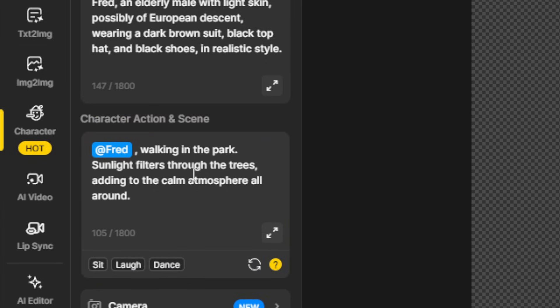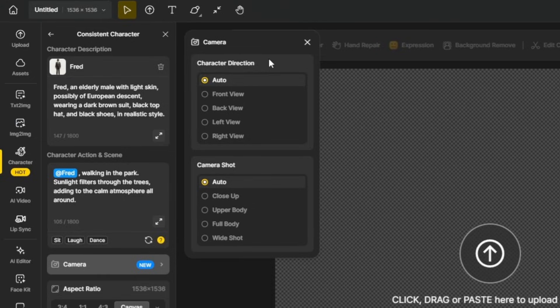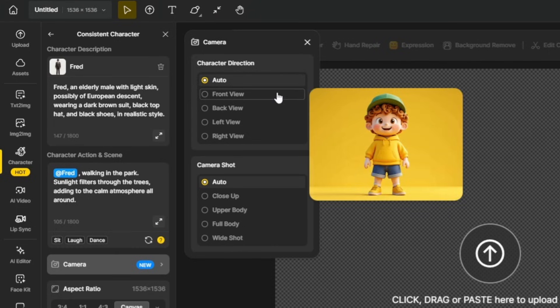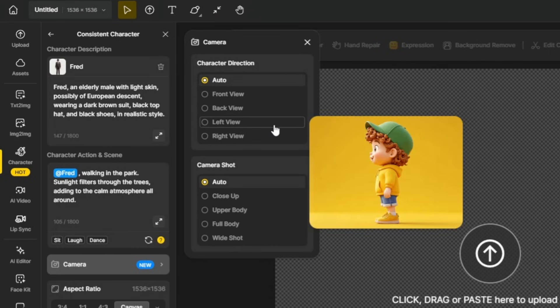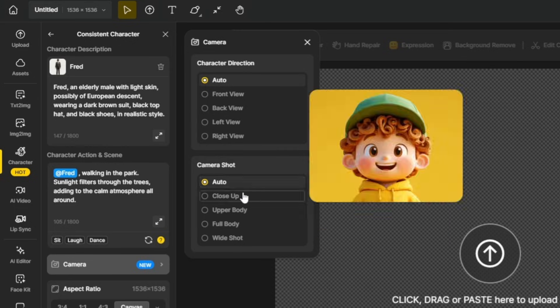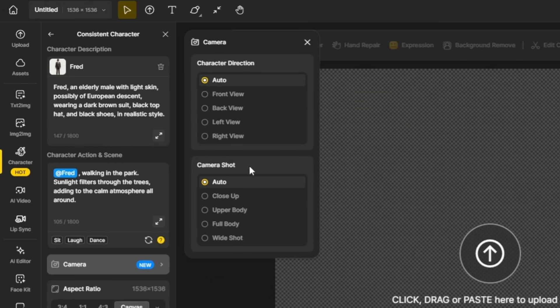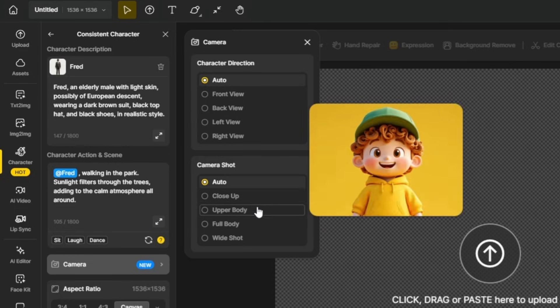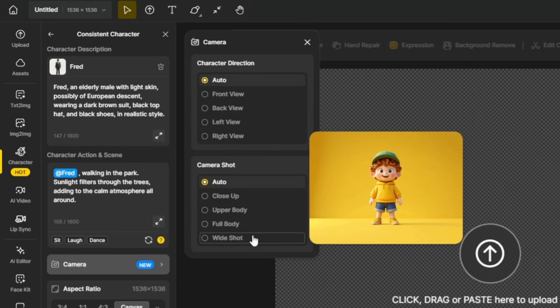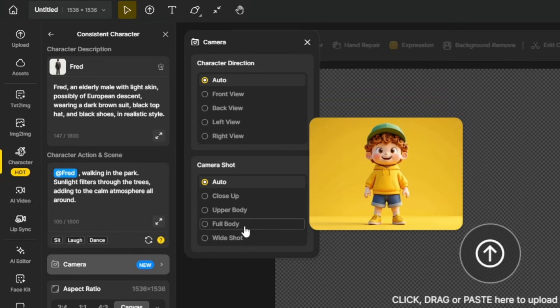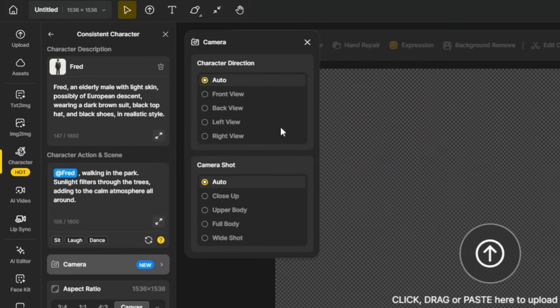Let's stick with that walking prompt and come down here to the camera settings. When we click on this, we've got options for both the character direction, auto lets the AI decide how the character should be facing, or we can tell it we want a front view, a back view, a left view, or a right view. Then for the camera shot, we can leave that on auto, or we can tell it we want a close-up, we just want the upper body, we want a full body, or we want a wide shot. I'm going to leave both of those on auto, but it's nice to know those options are there for when you're trying to get something really specific.